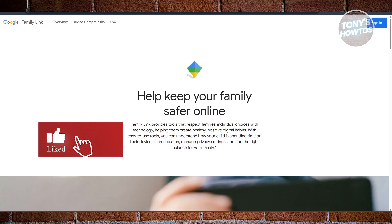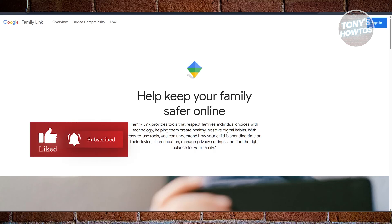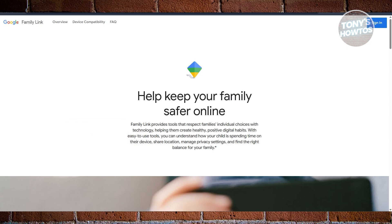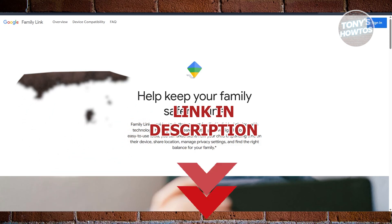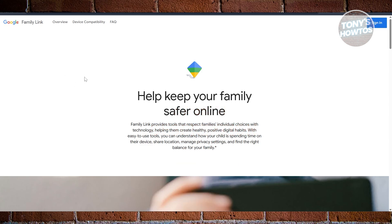Hey guys, welcome back to Tony's How To. In this video I'll be showing you the best phone tracker apps to find someone's location on either Android or iPhone. If you're looking for a way to track someone's location, monitor phone activities, or set parental controls, there are several powerful phone tracker apps available for both Android and iPhone. These apps can help parents monitor their children, employers track employee devices, or individuals locate lost phones.